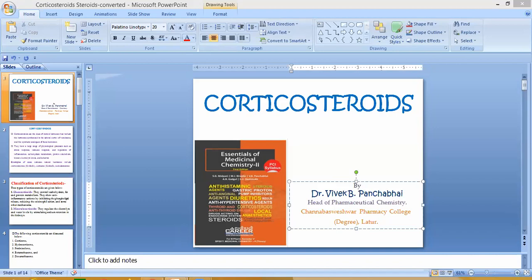Structurally, prednisolone differs from cortisone by the presence of a carbon-carbon double bond at positions 1 and 2, and a hydroxy group at C11 instead of a keto group. The IUPAC name is 11β,17α,21-trihydroxypregna-1,4-diene-3,20-dione. Compared to hydrocortisone, prednisolone has an additional double bond at positions 1 and 2, making it a 1,4-diene system.